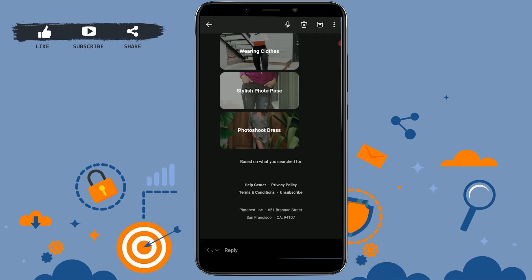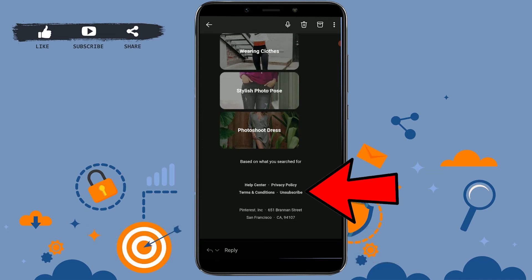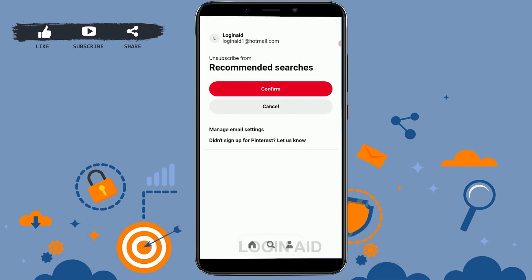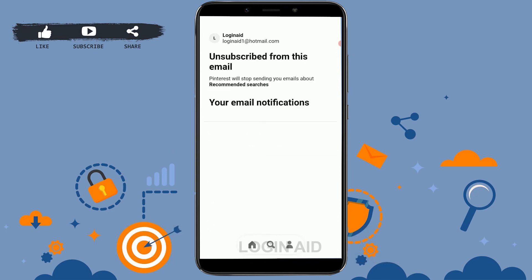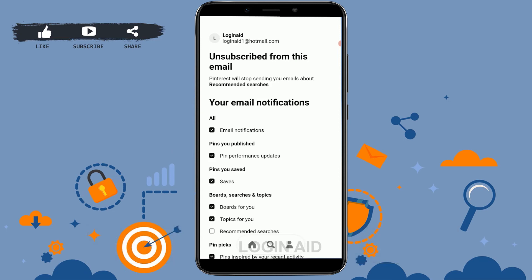At the end of the mail, there will be a certain link or keyword for unsubscribe. You can see the unsubscribe option just beside Terms and Conditions. You tap on that, and they will ask you whether you want to unsubscribe. Just tap and confirm, and you will be unsubscribed from the emails from Pinterest.